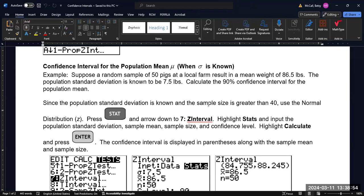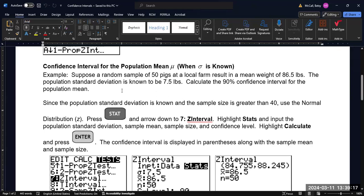However, in most circumstances out in the real world, in a more natural and non-artificial setting, we don't actually know the population standard deviation. So this Z-interval, we're going to go through the example, but I do want to caution everyone that this is the least common test that you're ever going to do for confidence intervals. In this case, we have a random sample of 50 pigs with a mean weight of 86.5 pounds. The population standard deviation is known to be 7.5 pounds. Calculate the 90% confidence interval for the population mean.